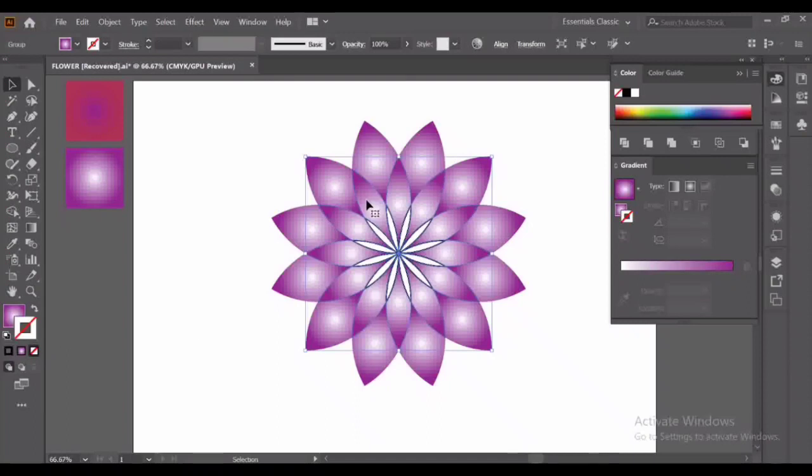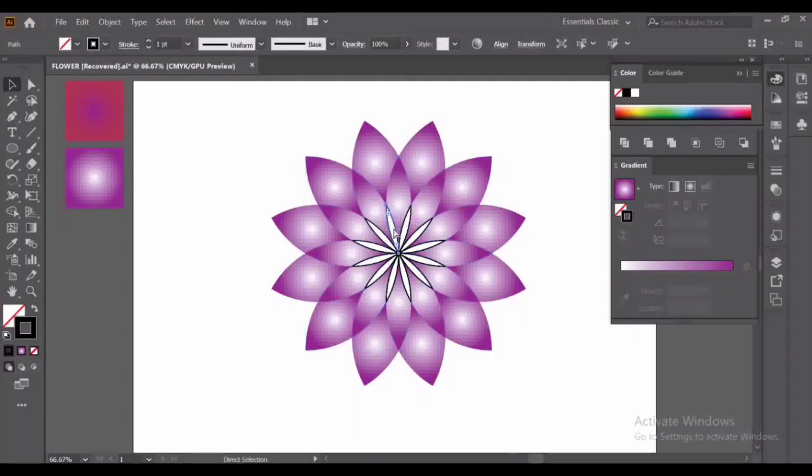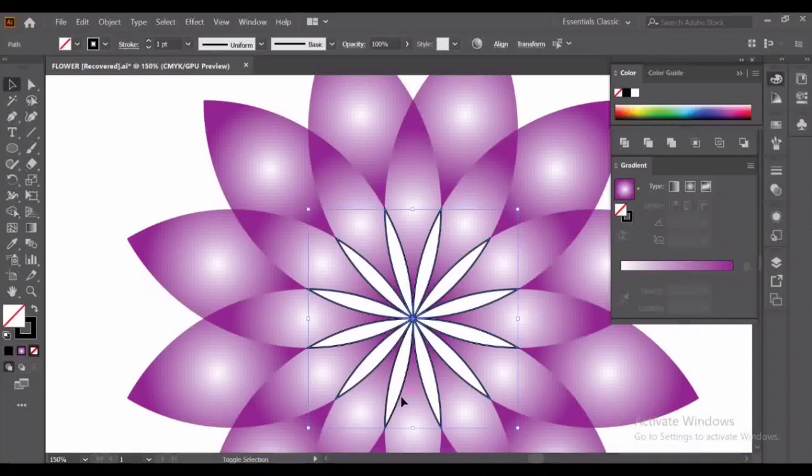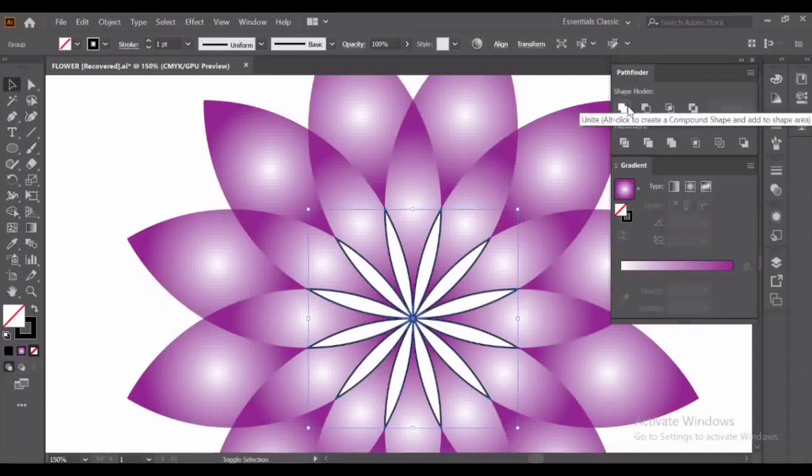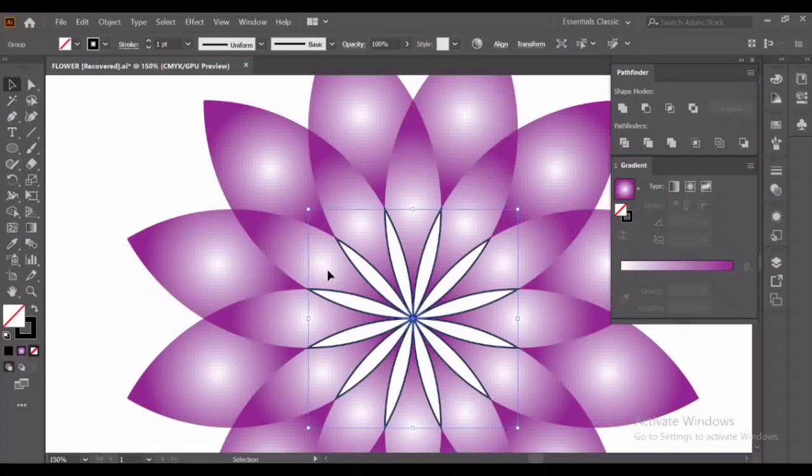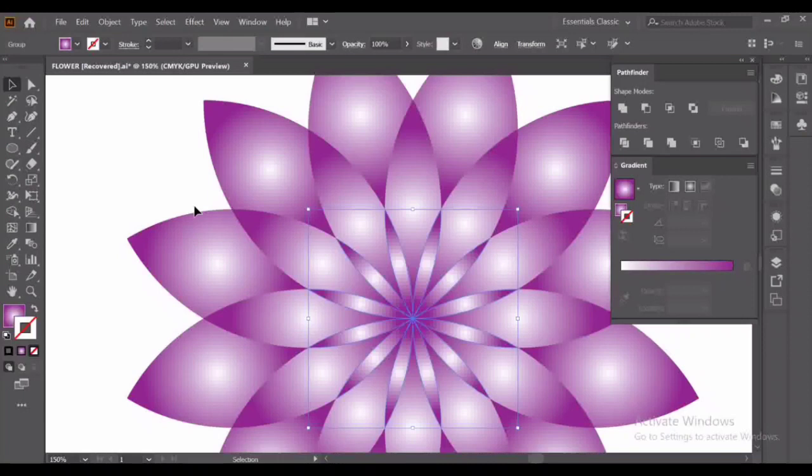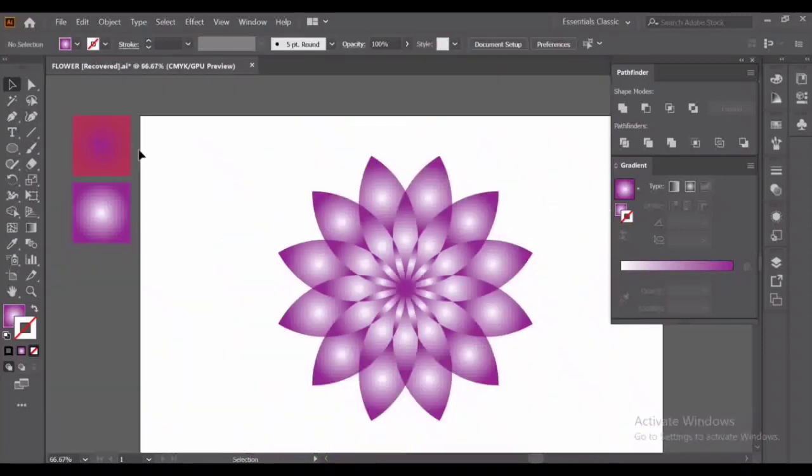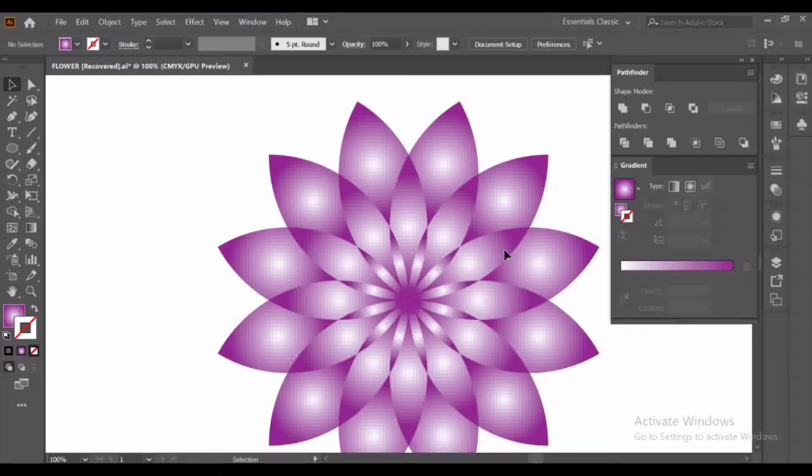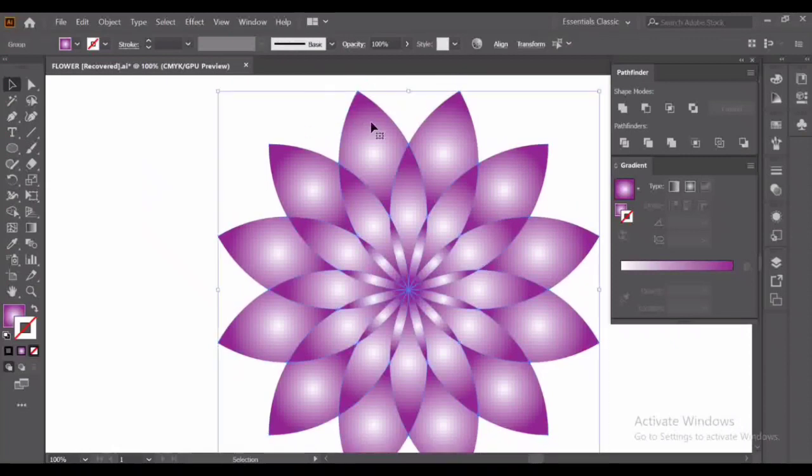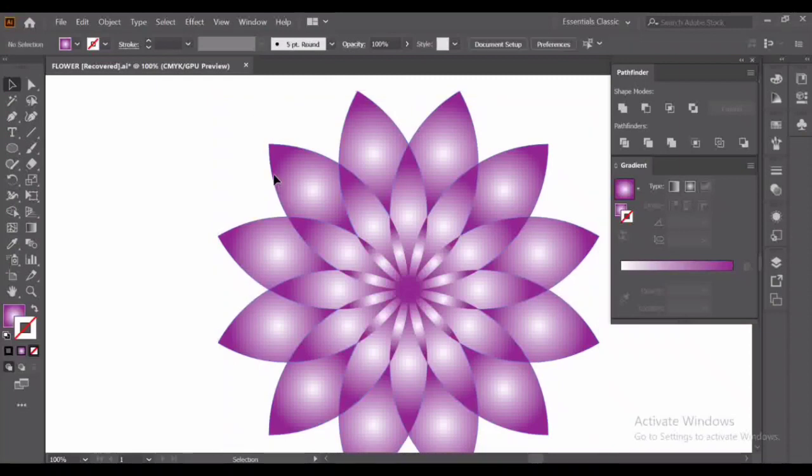Again press Ctrl plus 2. Now do the same with the last one. Shape Builder tool, select them all with the Selection tool. Now unite, fill the gradient, close the stroke. And here you can see our geometrical flower. Press Ctrl Alt 2 to unlock all the layers. Now only select the outer petals and go to Effects.